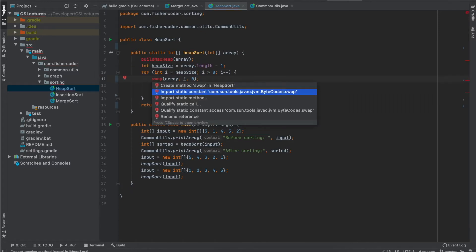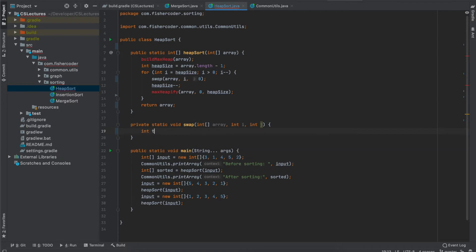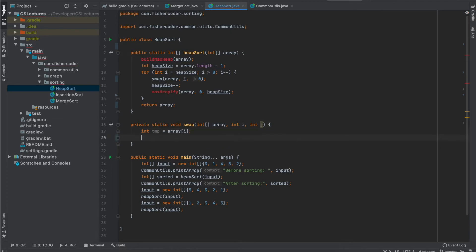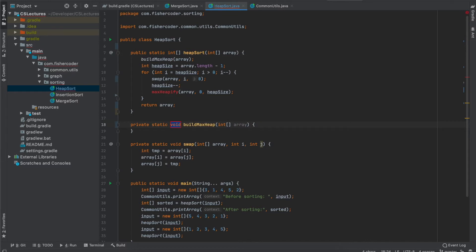Now let's implement the swap function. In C++ there's a built-in swap, but in Java we implement it ourselves with three lines. We store array[i] in a temp variable, then safely override array[i] with the value at array[j], and finally assign the temp value to array[j]. That's the swap function.